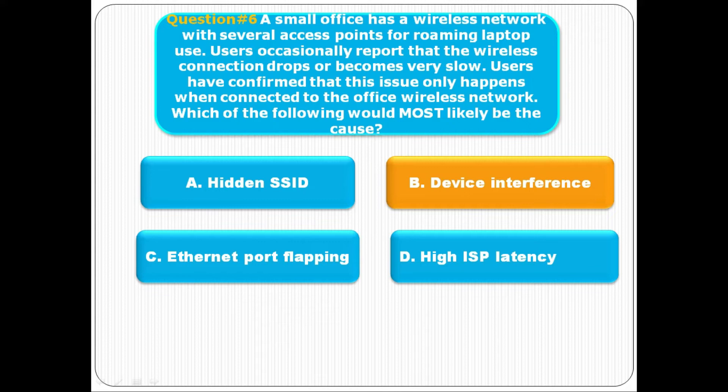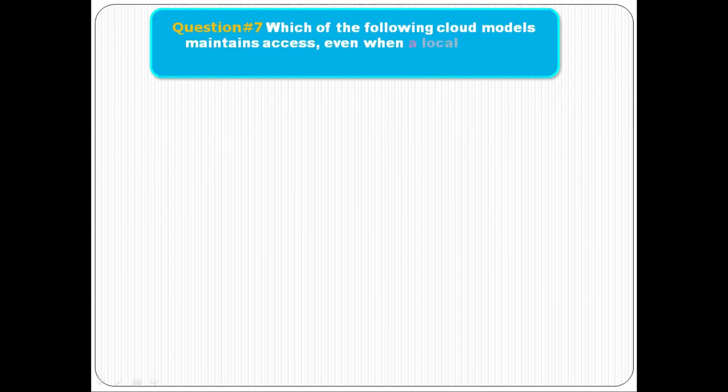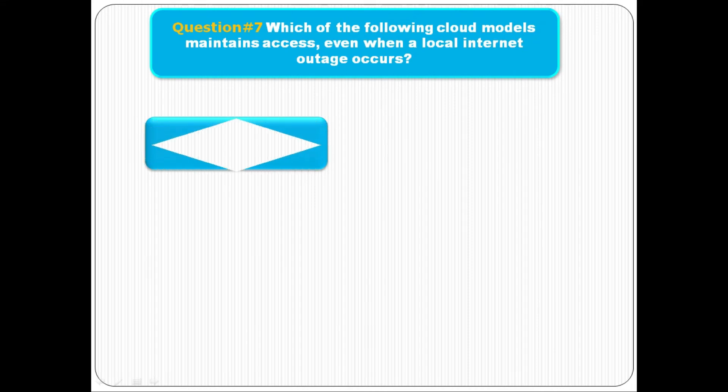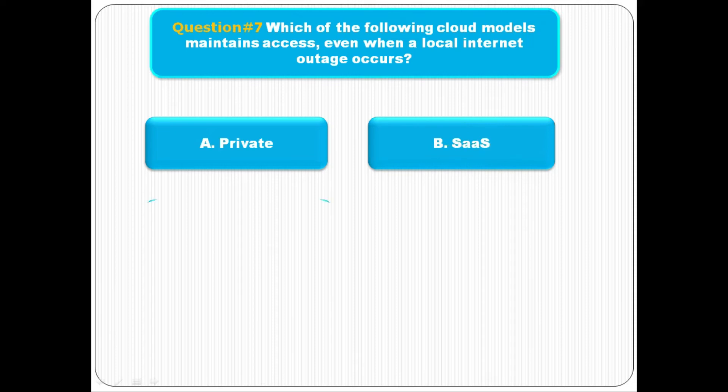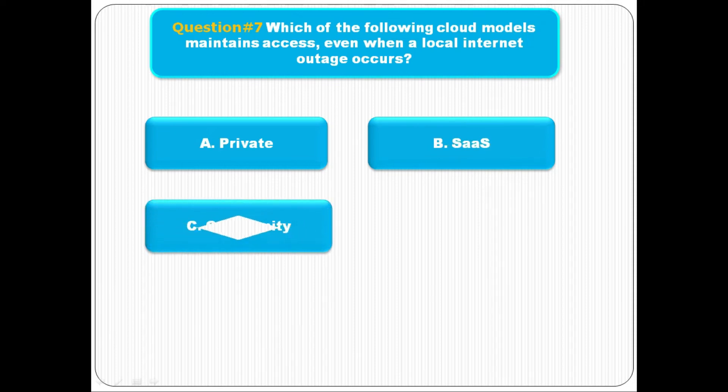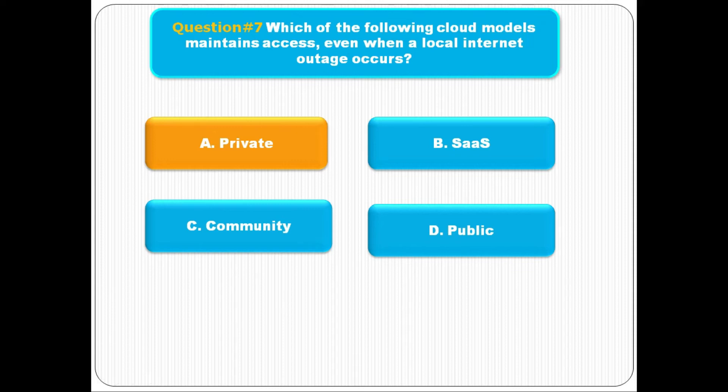Question number seven: Which of the following cloud models maintains access even when a local internet outage occurs? Option A is private, option B is SaaS, option C is community, option D is public. The correct answer is A, private. Private cloud models maintain access.